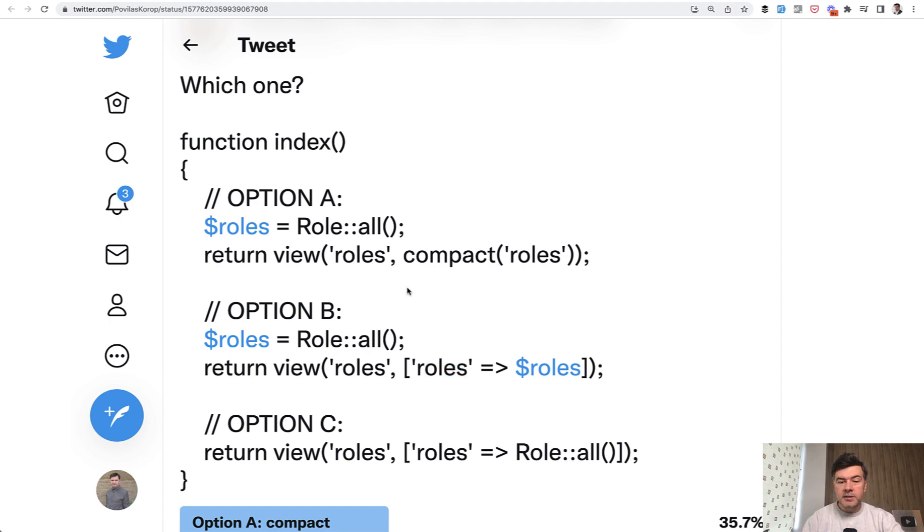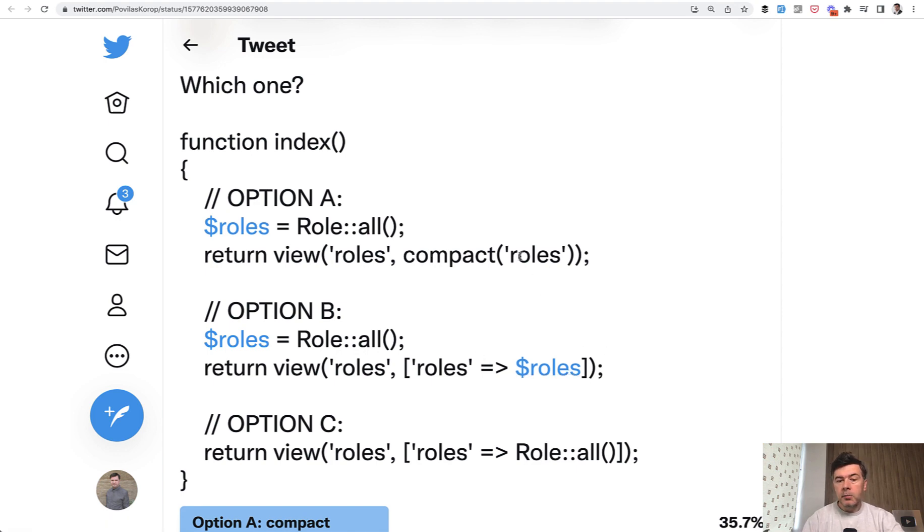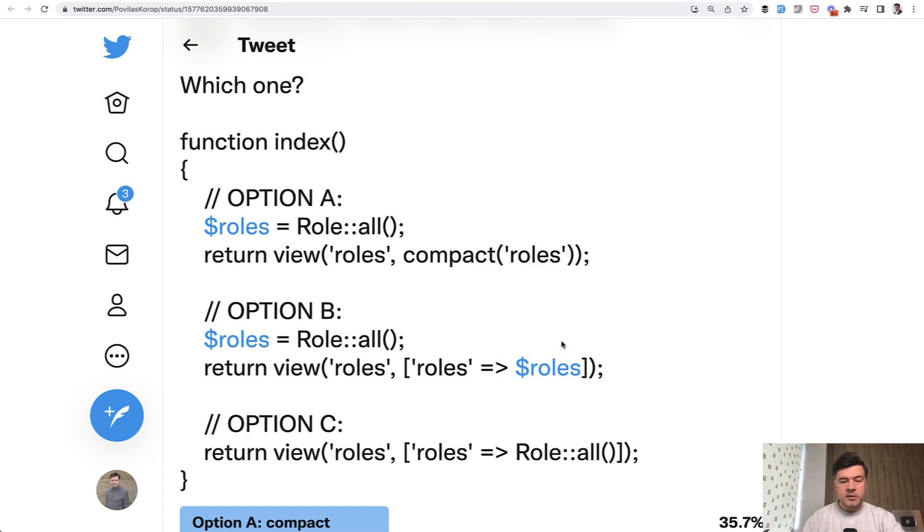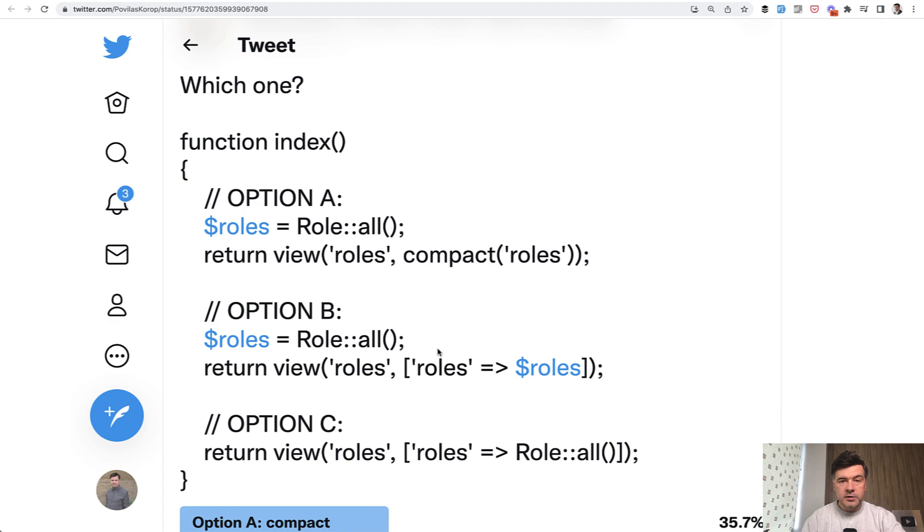And in this case, it doesn't get much shorter. But if you have multiple variables, two or three or four, compact is much shorter and it may fit on one line with all the variables instead of listing the repeating variables.